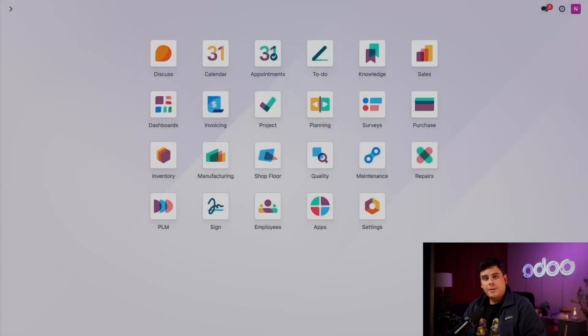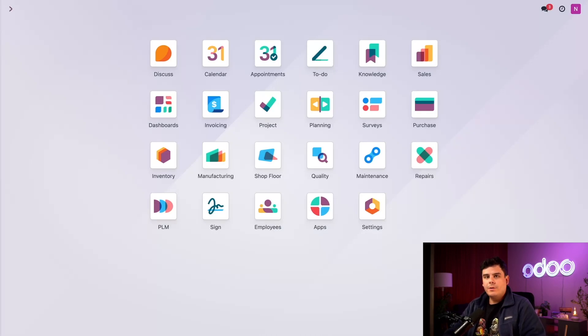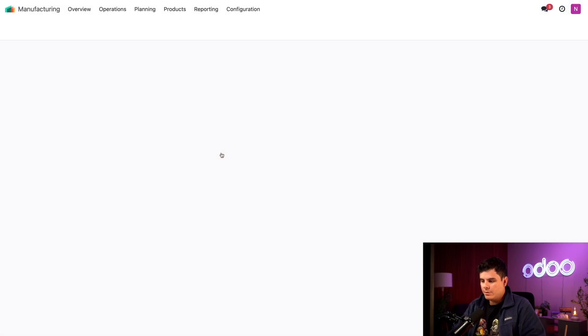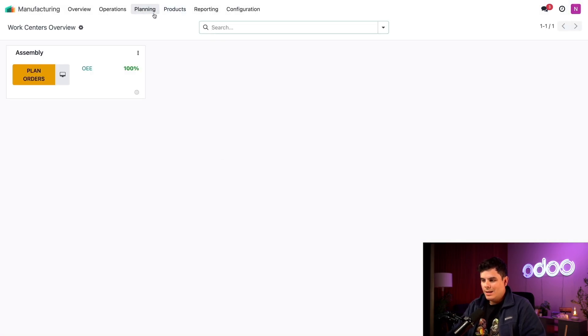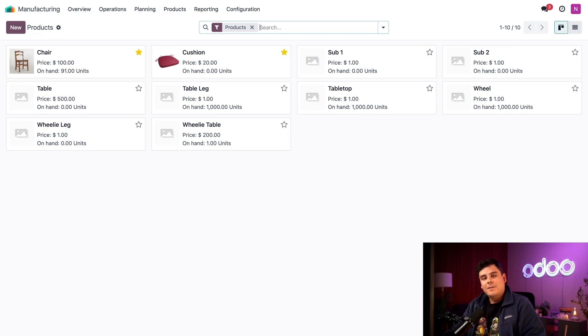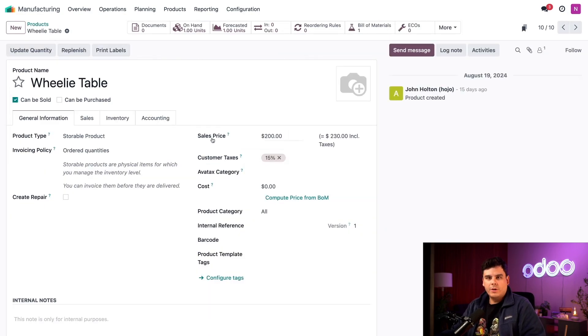Before we create an MO, we need to make sure that our wheelie table product and all of its components are correctly configured. So in order for us to do that, we want to open up our manufacturing application and select products and products. Once we're here, we want to select our wheelie table.